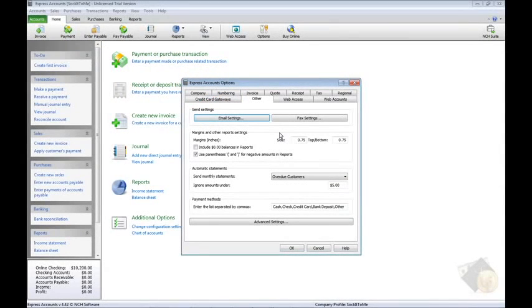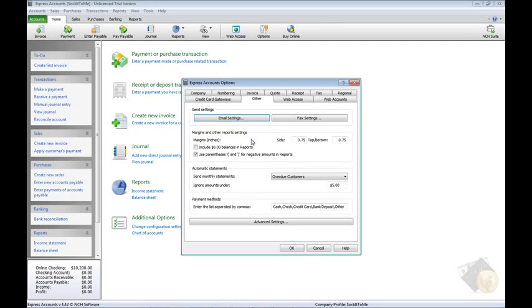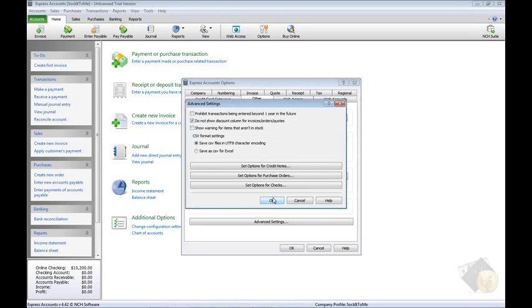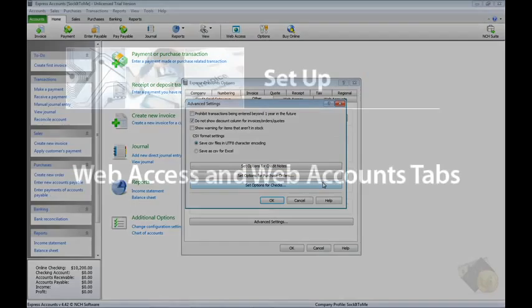The other tab contains miscellaneous settings for email and fax, general reporting settings, is where you set up automatic monthly payments for your customers, and where you specify the types of payment your business accepts. More options are available by clicking the Advanced Settings button. They include options for configuring credit notes, purchase orders, and checks.